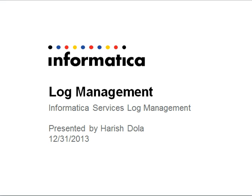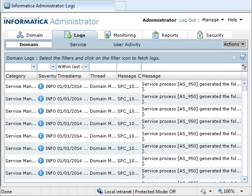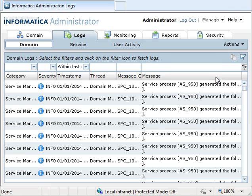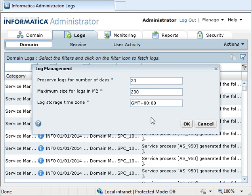Let's see how we control the amount of service logs stored in an Informatica domain. Login to the Informatica administrator tool and go to the Logs tab of the Informatica admin console, then go to Actions and Log Management.